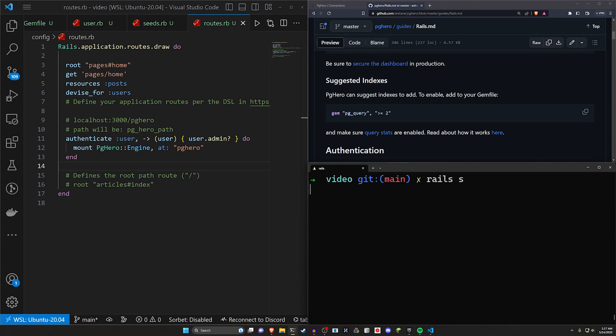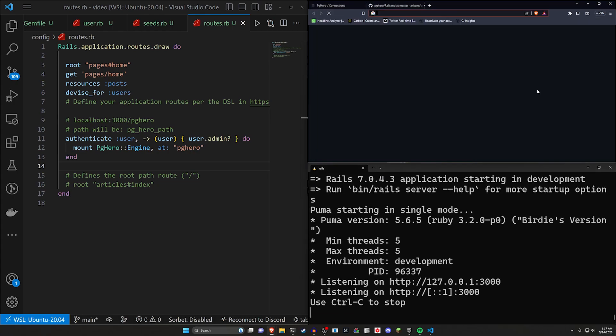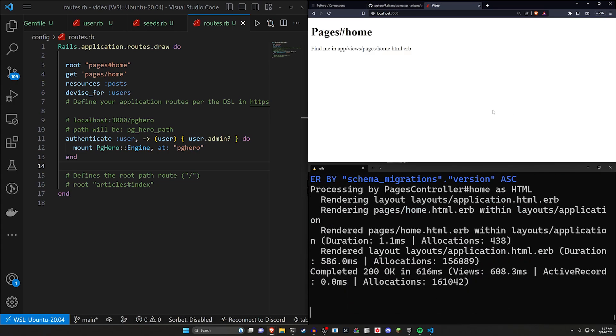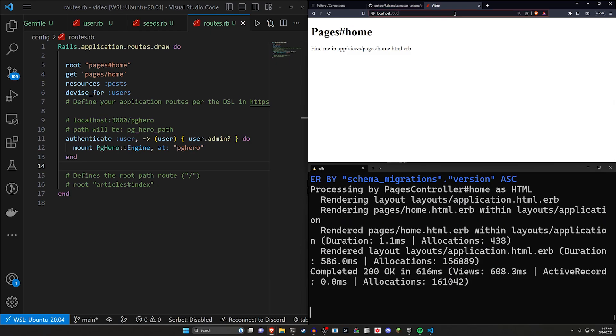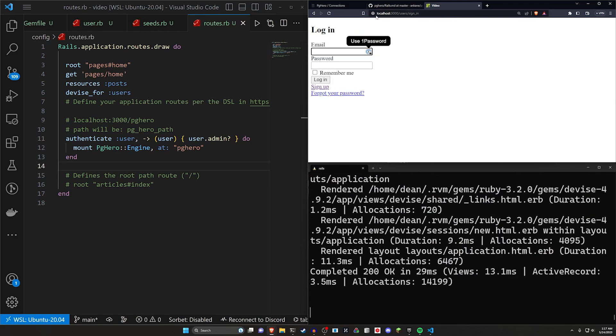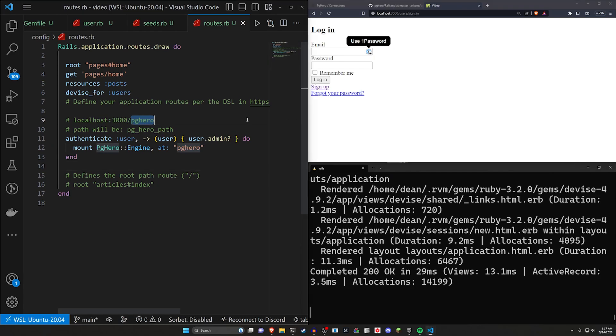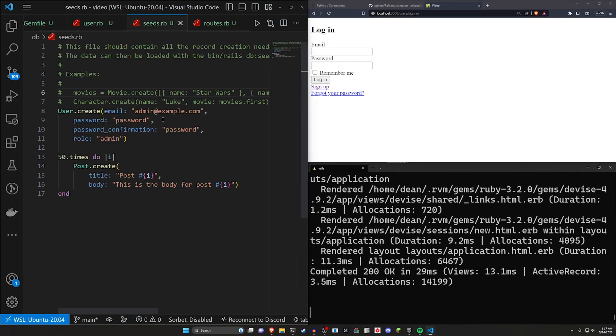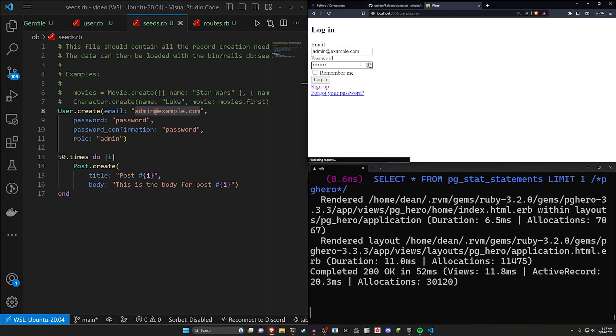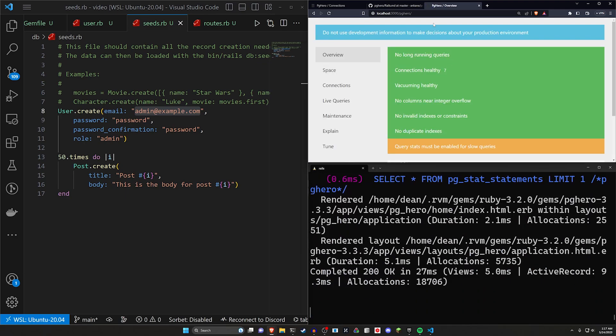So let's go ahead and let's do a Rails S. We'll go over to localhost port 3000 takes us to our pages home. And now let's try going to slash PGHero, and that takes us back to our sign in path because now we have to actually sign in. So we'll come into our seeds. We'll grab the admin account, which is just admin at example.com. We'll paste in that and then we'll just make the password password. We can log in and that allows us to go to PGHero.